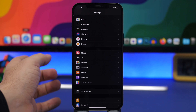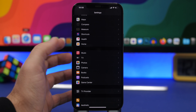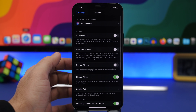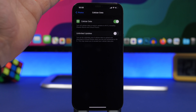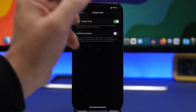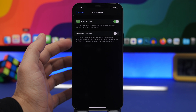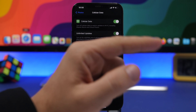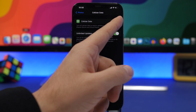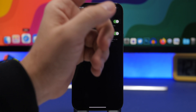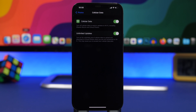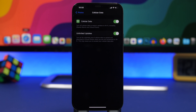Last but not least is a feature in the Photos section. Go to Photos under Settings and you will find Cellular Data. Tap on Cellular Data and you can enable Unlimited Updates — this will update your photos through cellular data, so if you have an unlimited data plan you can do that from here. Otherwise you can enable the regular Cellular Data toggle, which basically turns off data transfer when you're on cellular, and only transfers photos to your iCloud and iPhone when you're connected to a Wi-Fi network.